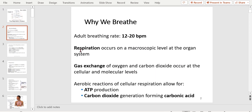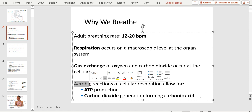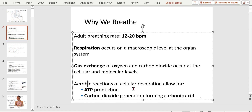As adults, the breathing rate tends to be around 12 to 20 breaths per minute. Respiration occurs at a macroscopic level at the organ system, but there's also a microscopic level as well. Gas exchange of oxygen and carbon dioxide occurs at the cellular and molecular levels. You're going to see that there's external respiration and internal respiration. Aerobic reactions of cellular respiration allow for ATP production and carbon dioxide generation, forming carbonic acid.